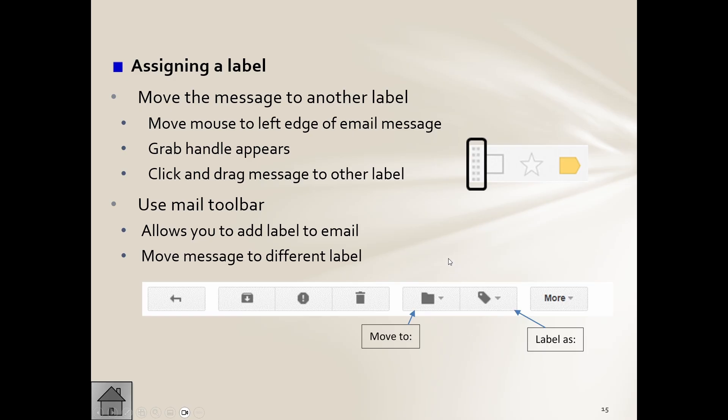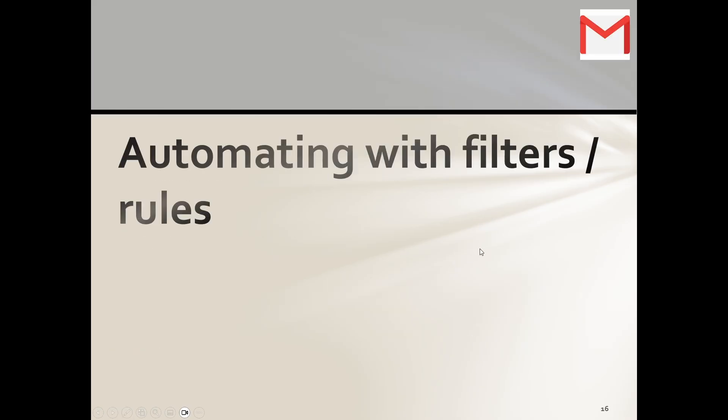Then they go through how to assign a label, and you'll obviously have to go and do that yourself, go through that process, go and practice that. But just know what these things mean.